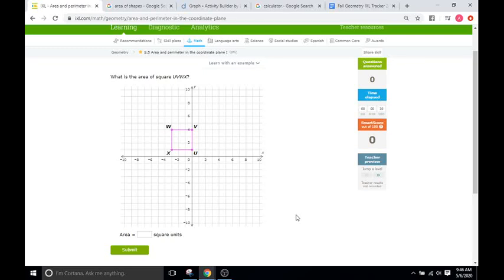Hello and welcome back to IXL Tutorials. This is Mr. Duffick and today we are doing IXL S5, which is kind of a review of area and perimeter, except they are putting the shapes on the coordinate plane or the graph. Really nothing new, but instead of handing you numbers like five meters or six centimeters, they just give you a graph.